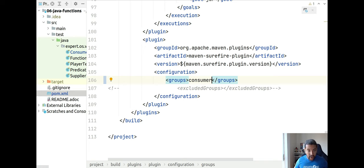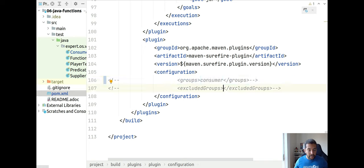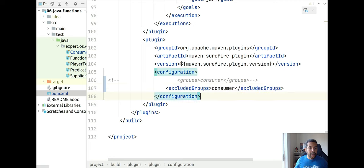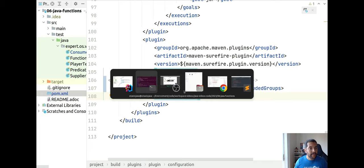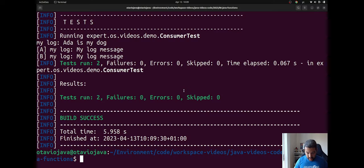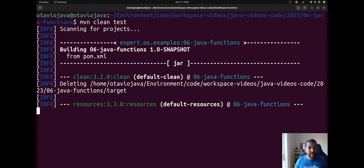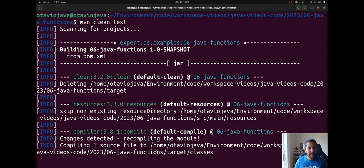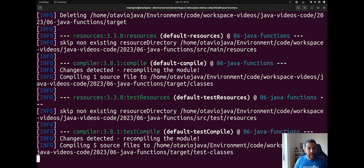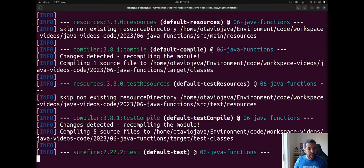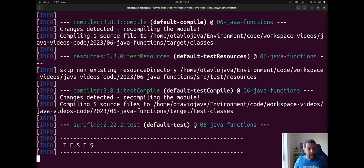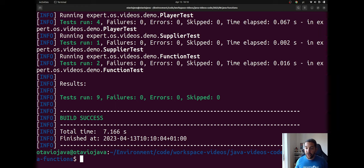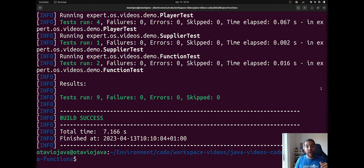Of course I can do the opposite. So I will run everyone except the consumer one. So I will exclude these groups and then I will run again. It will run 11 minus 2, so nine tests.